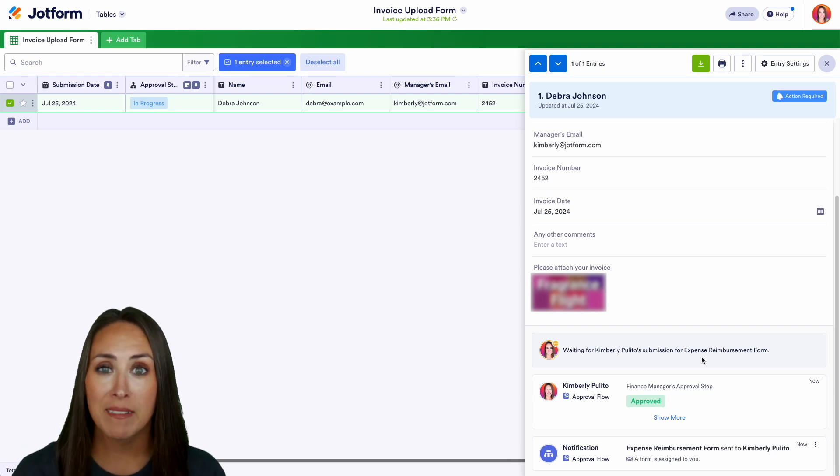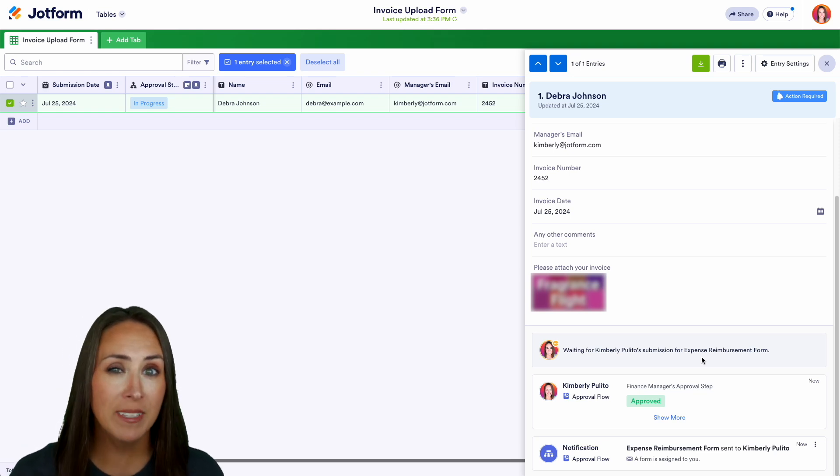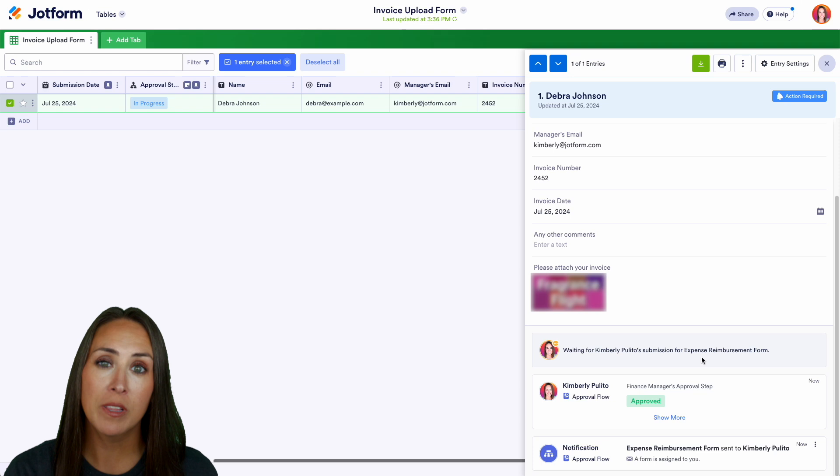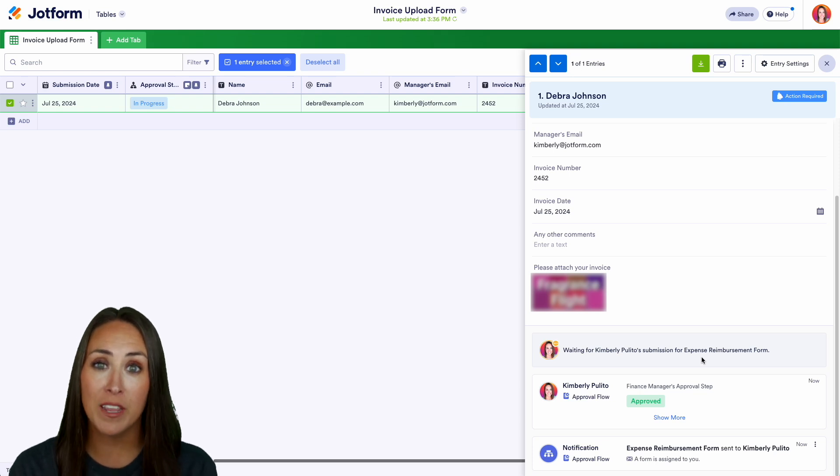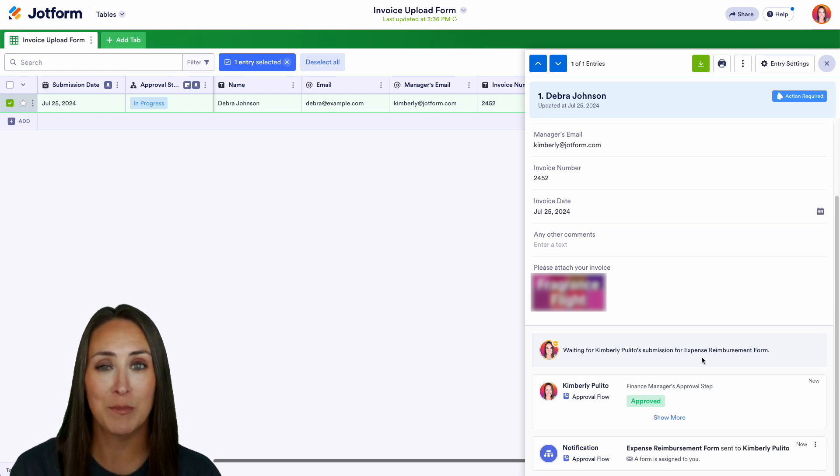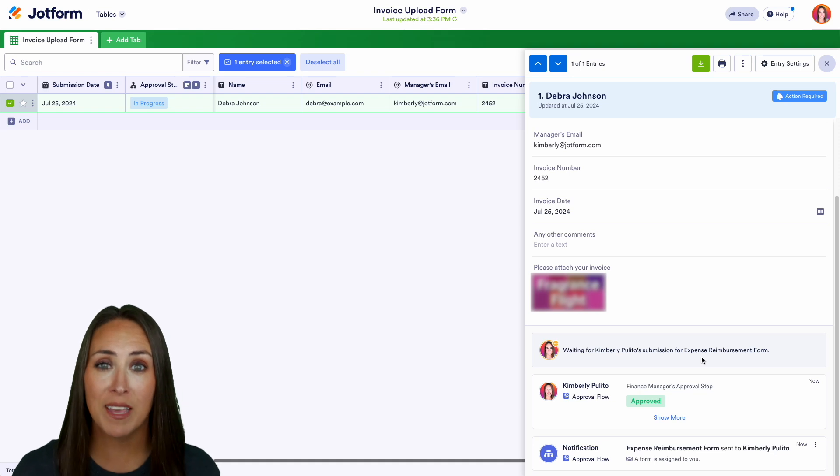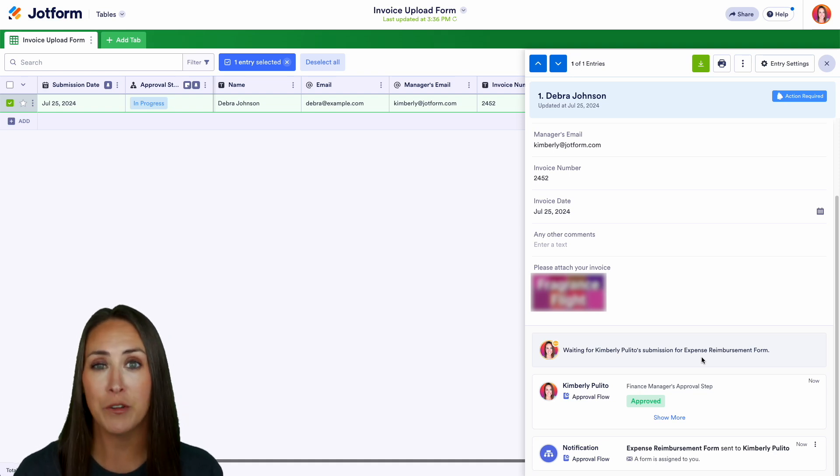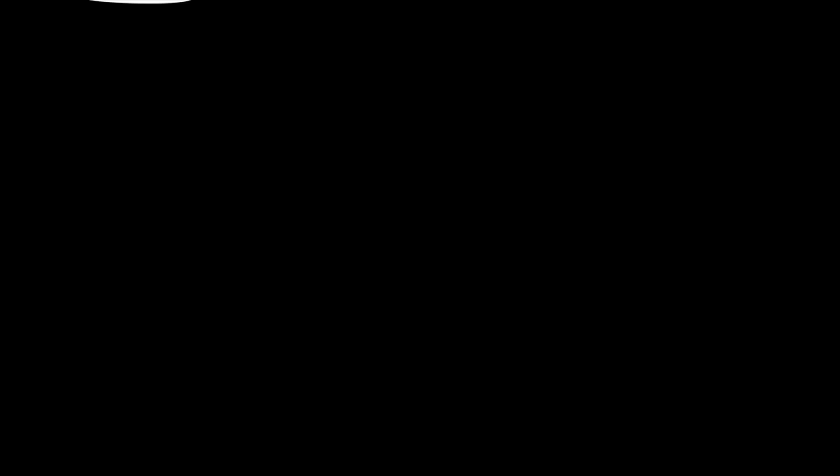If you have any questions about how to utilize JotForm approval process for your invoice workflow approval let us know down below in the comments. If you like this video and you got some value hit that like button and don't forget to subscribe and turn on the bell so you get notification every time we put out a new video. I'll see you next time.